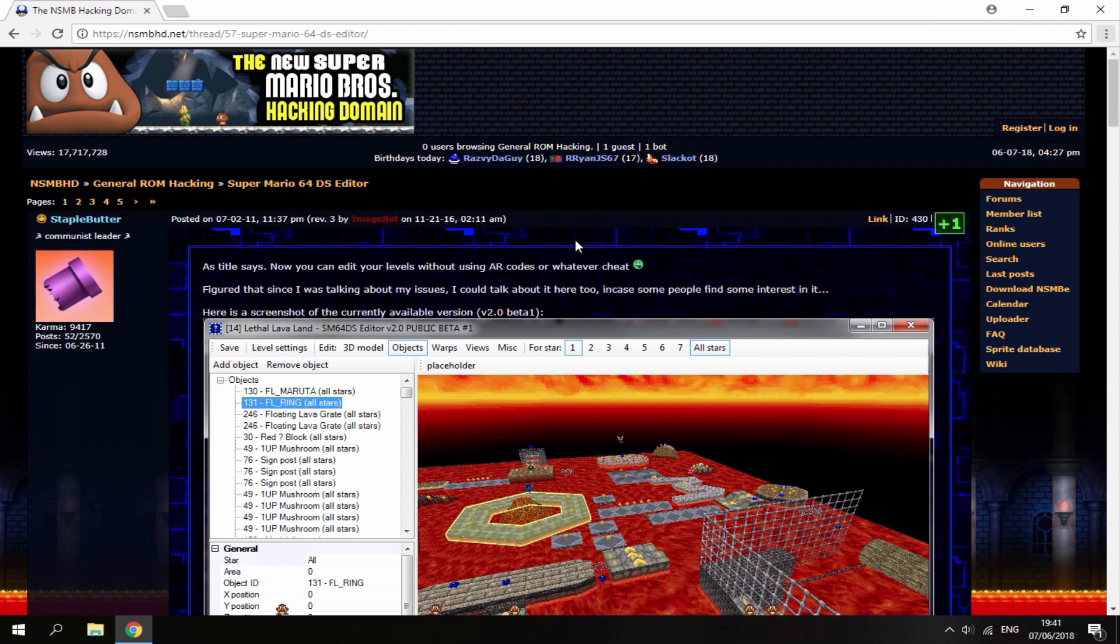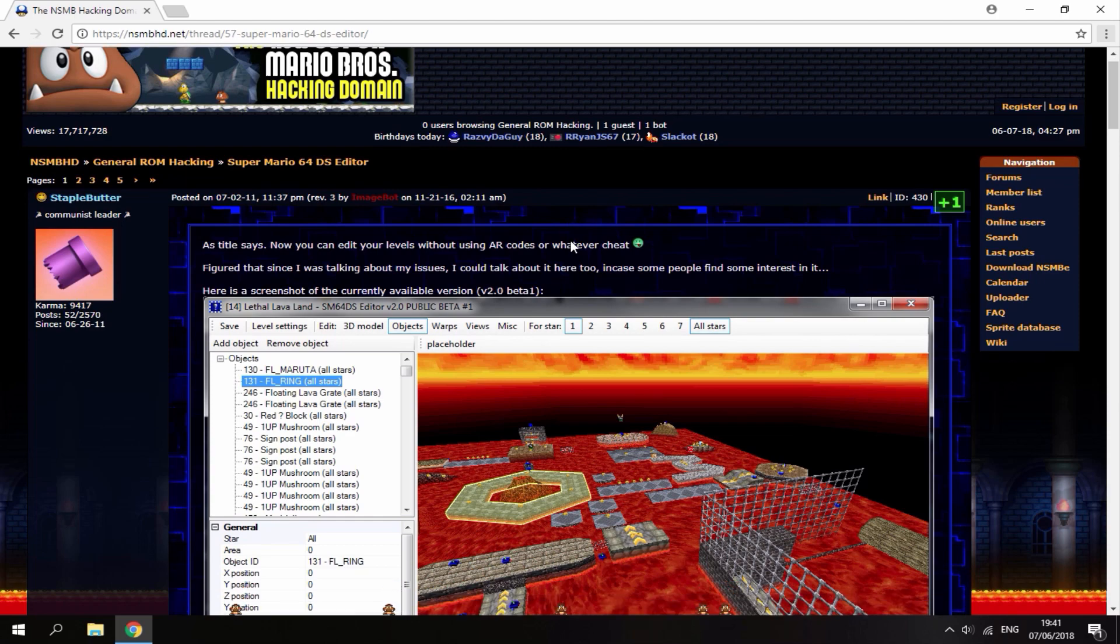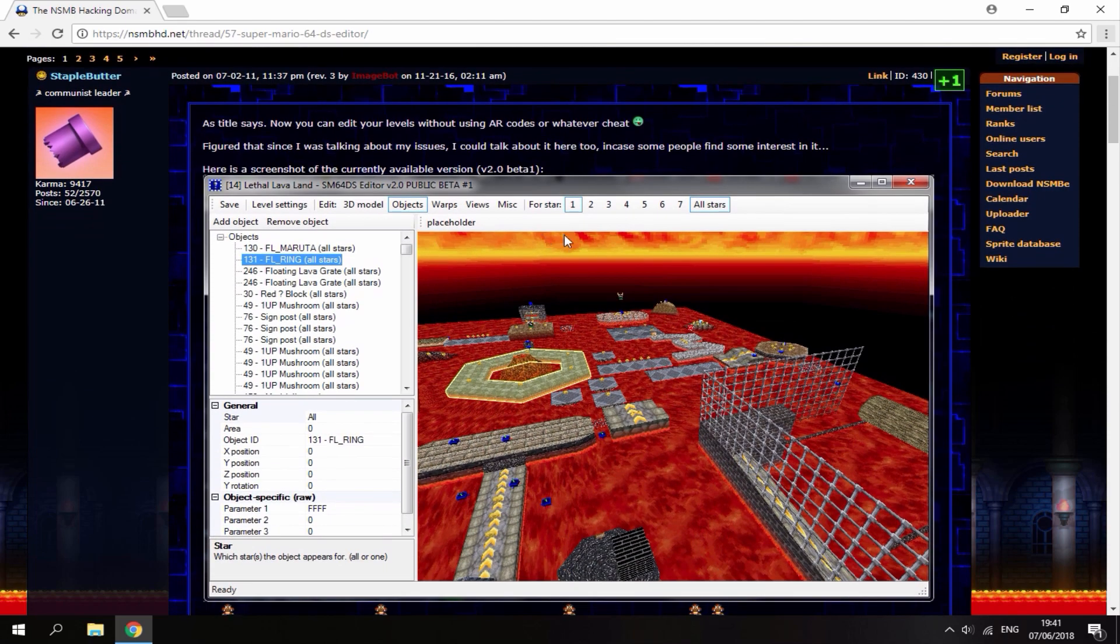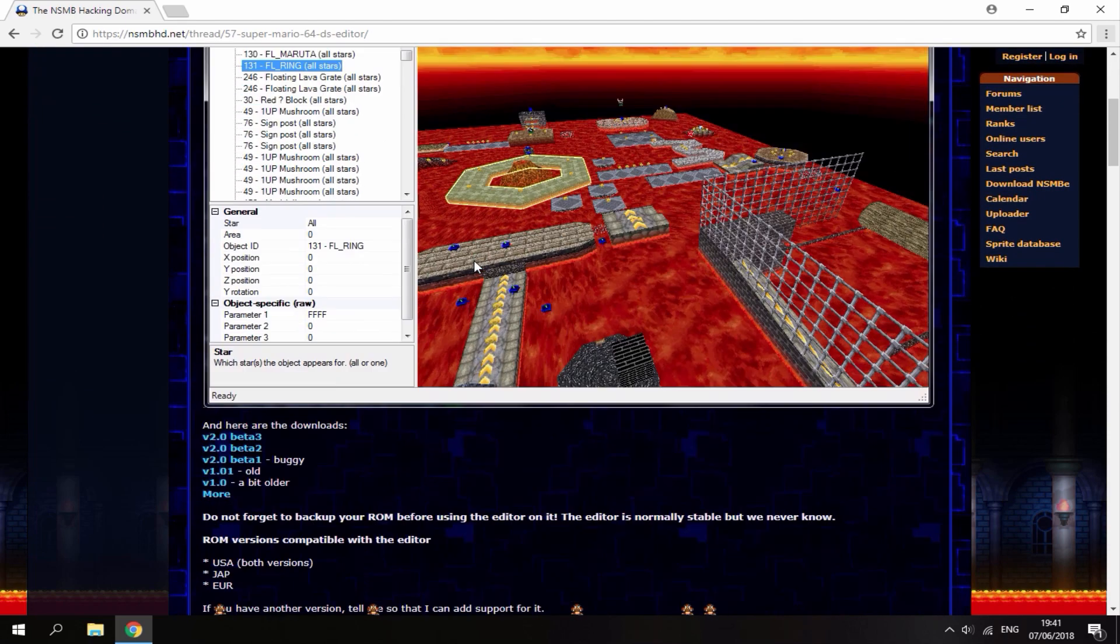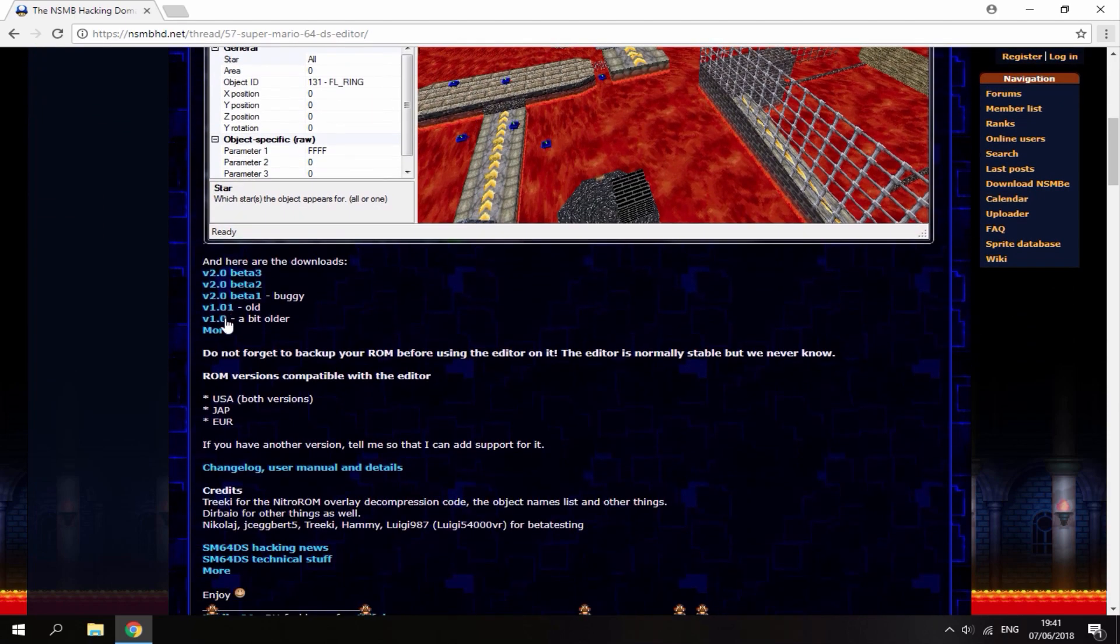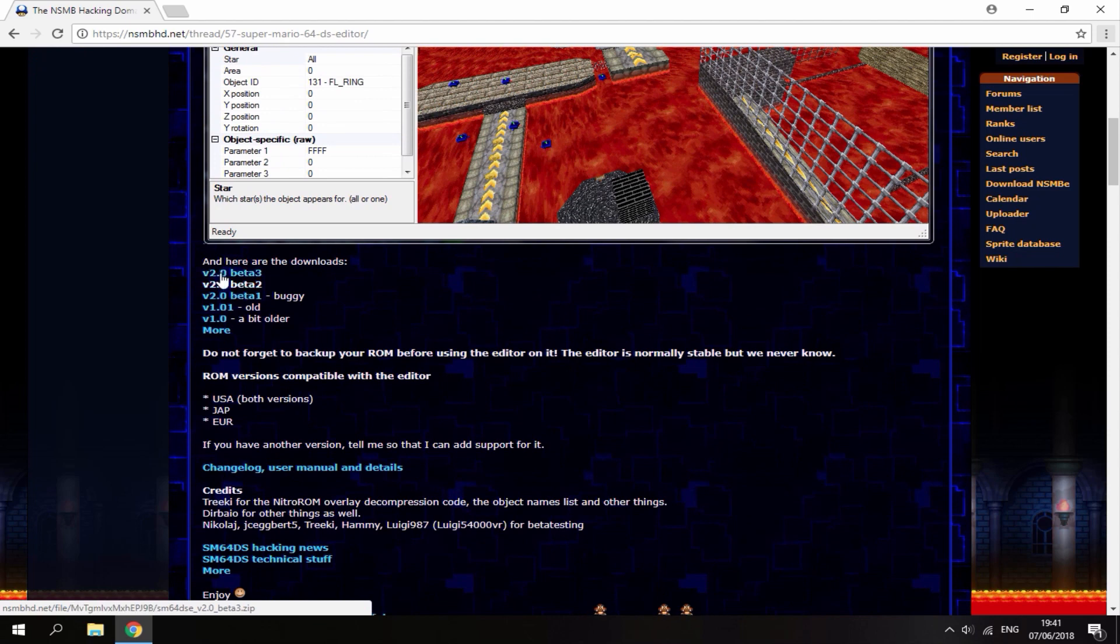I will leave a link in the description to this webpage, the Super Mario 64 DS level editor. All you want to do is scroll down and here are the download links. You want to get the latest version which is version 2.0 beta 3. Just click that to start the download.